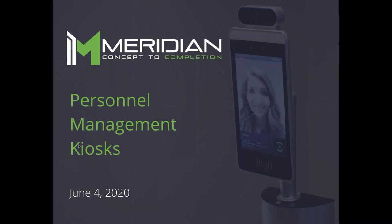Hello and welcome to this afternoon's webinar on Meridian's personnel management kiosk. My name is Melissa Harward and I'm the marketing coordinator here at Meridian. Also on the panel today from Meridian is Paul Burden, our director of software, and Dominic Adebel, our industrial designer.